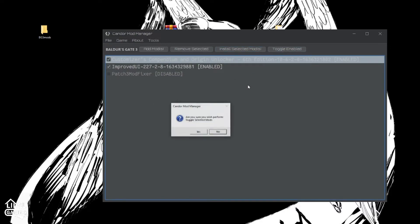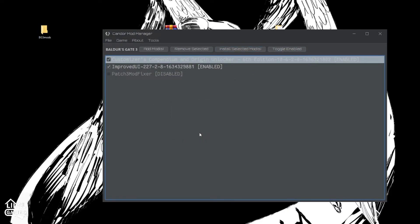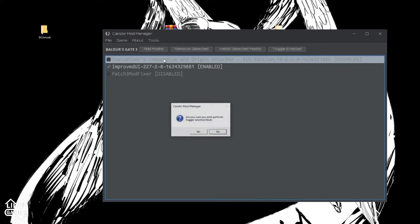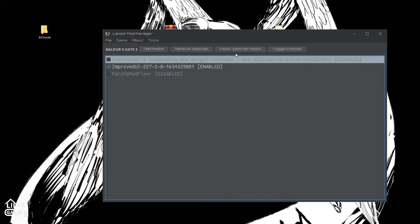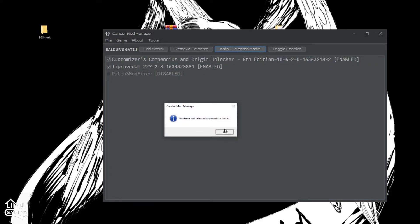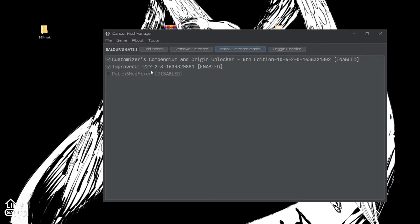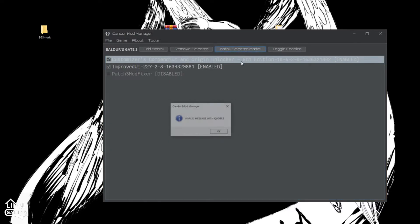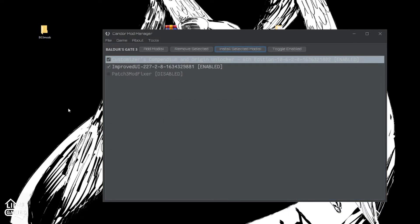And now we should be able to install mods so that everything's installed. All right. We should be good. Make sure it's installed. Oops. I double clicked on it. Actually, I disabled it. So we should be able to launch this game now.